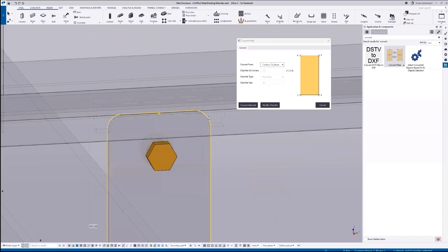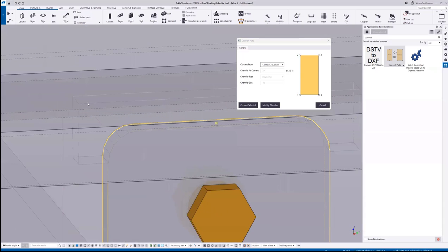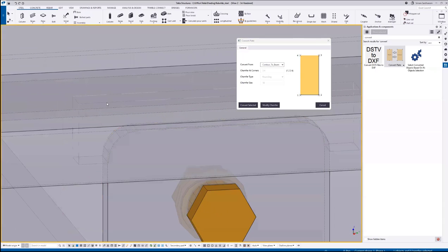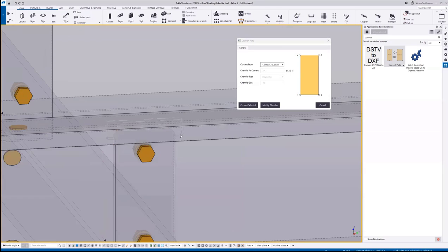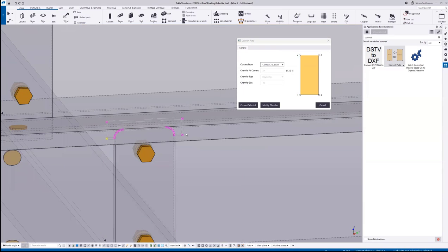To retain this chamfer, it makes a cut. If I select the cut, you can see it here. Now let me delete this.